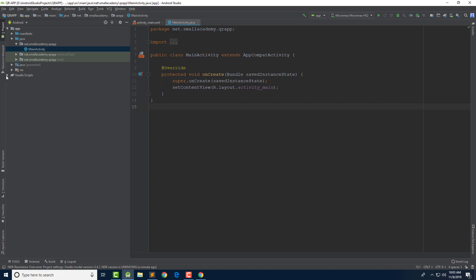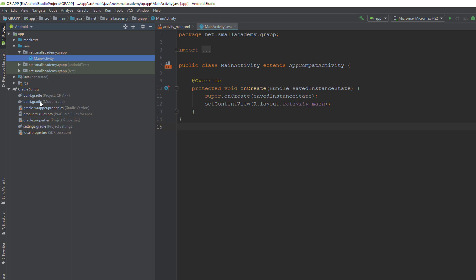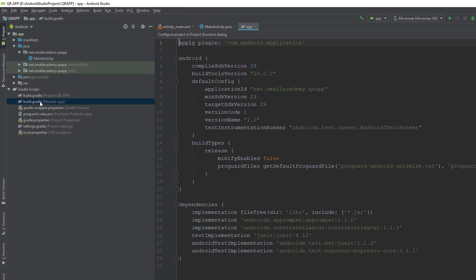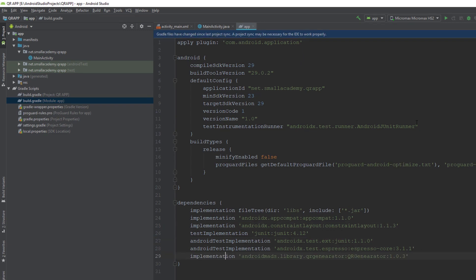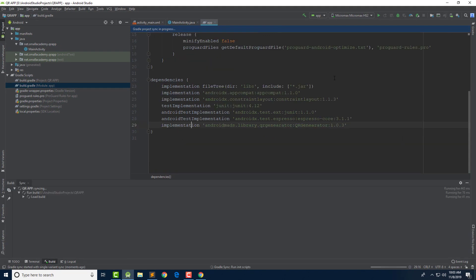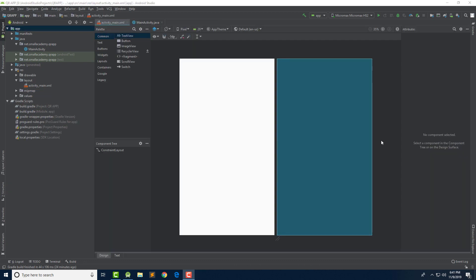Go to the Gradle Scripts and inside the build.gradle file of our application module, we can add the dependencies. Now let me sync the project to add this library to the Android Studio project. It will take a few seconds. We have now added the Java library into our Android Studio project.